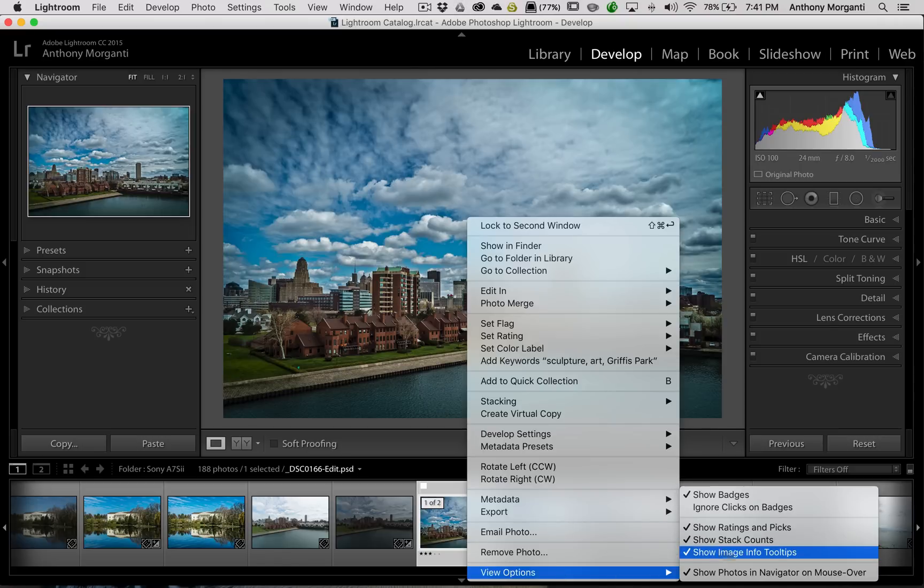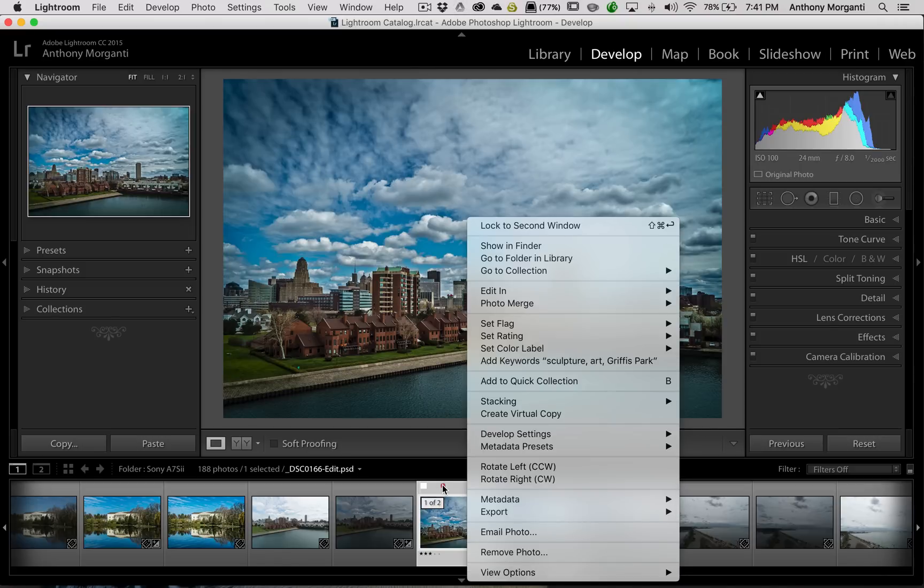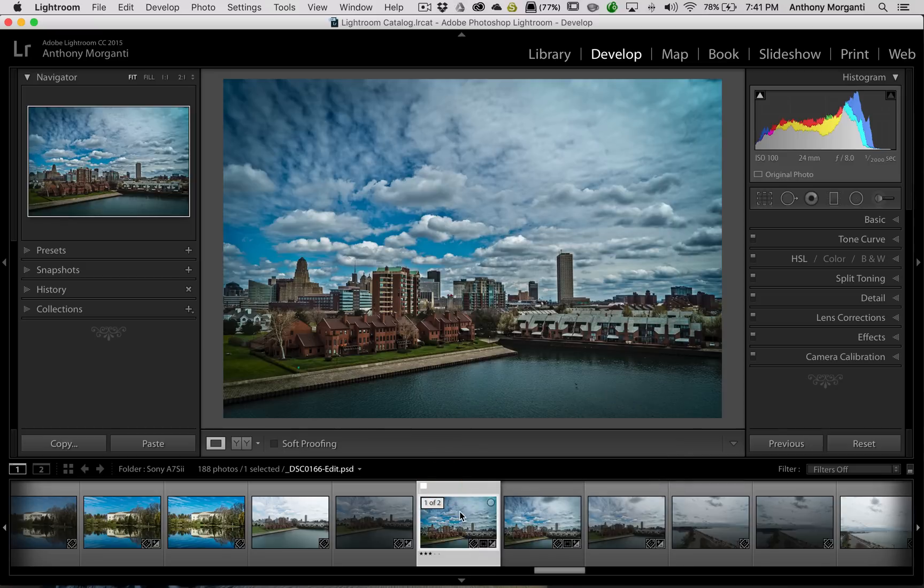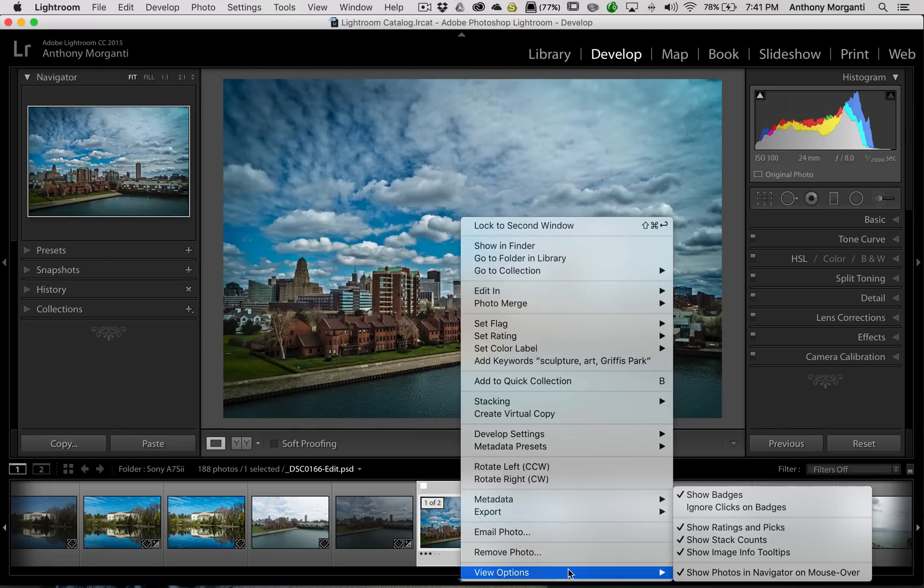Then show image info tooltips. That was when you hover over the image, and it will give you that tooltip that pops up. You could turn that off if you don't like that.